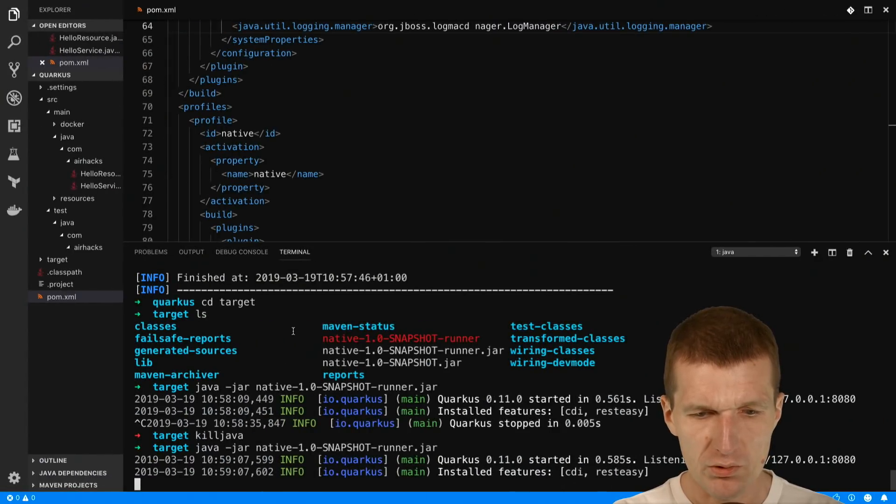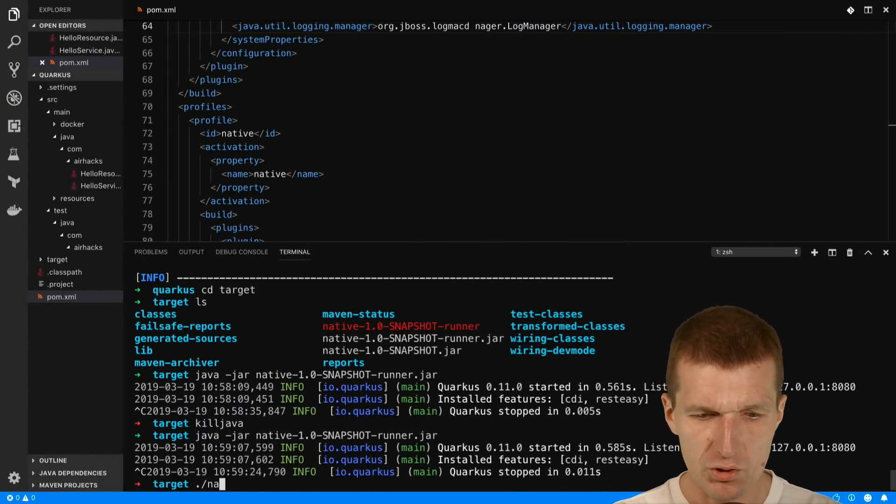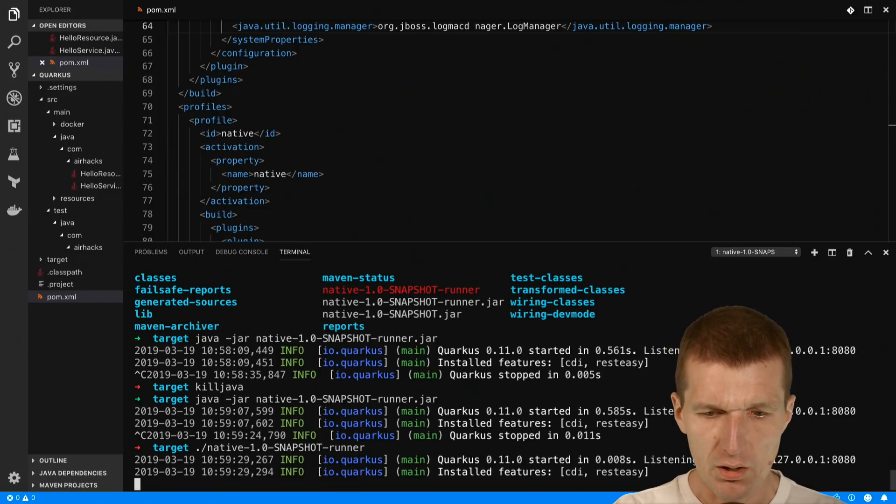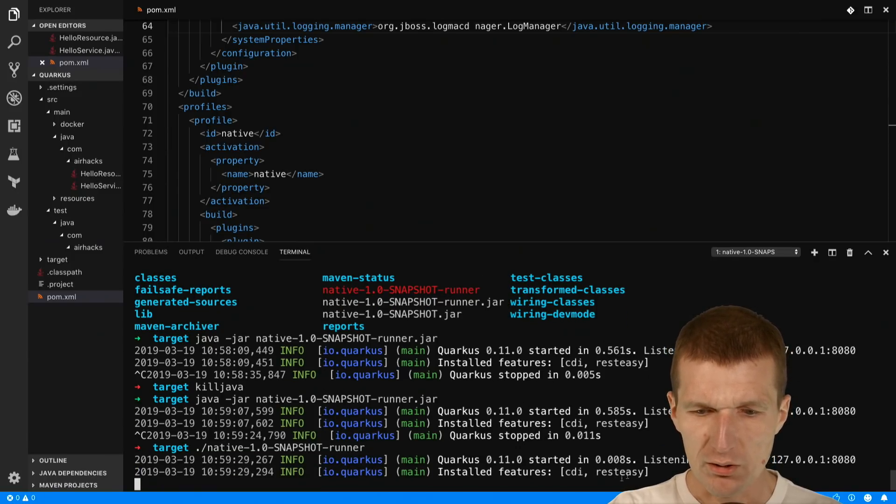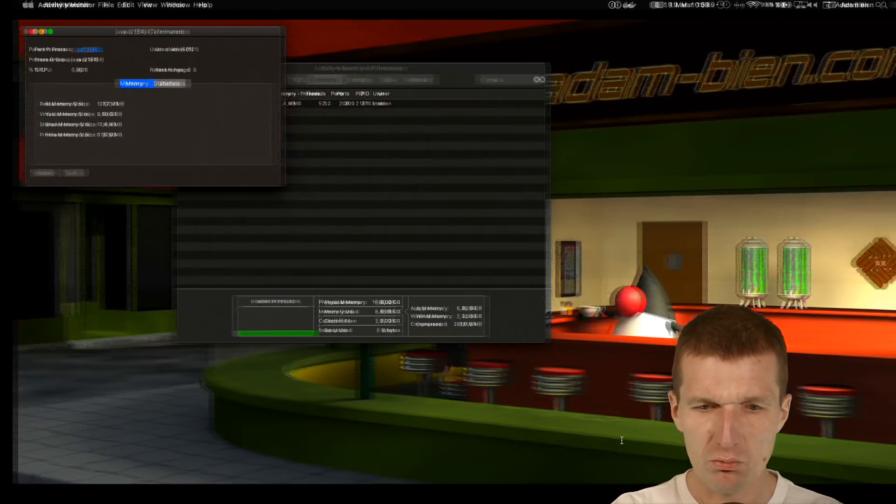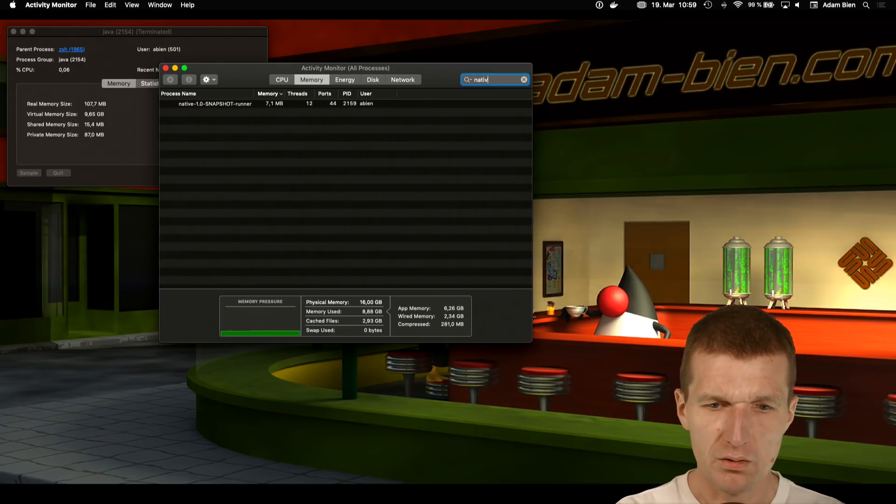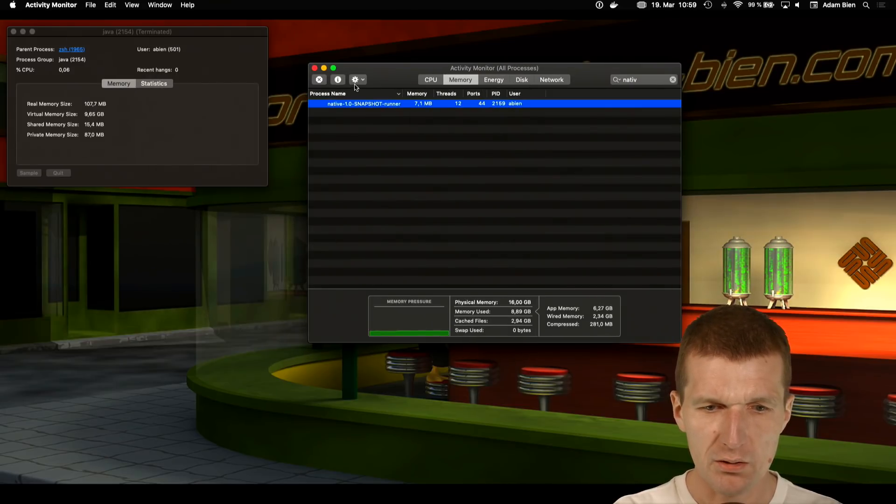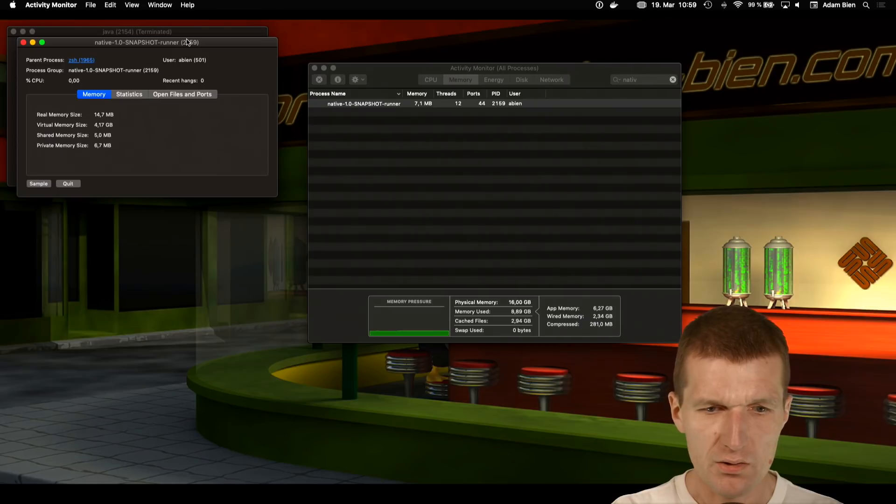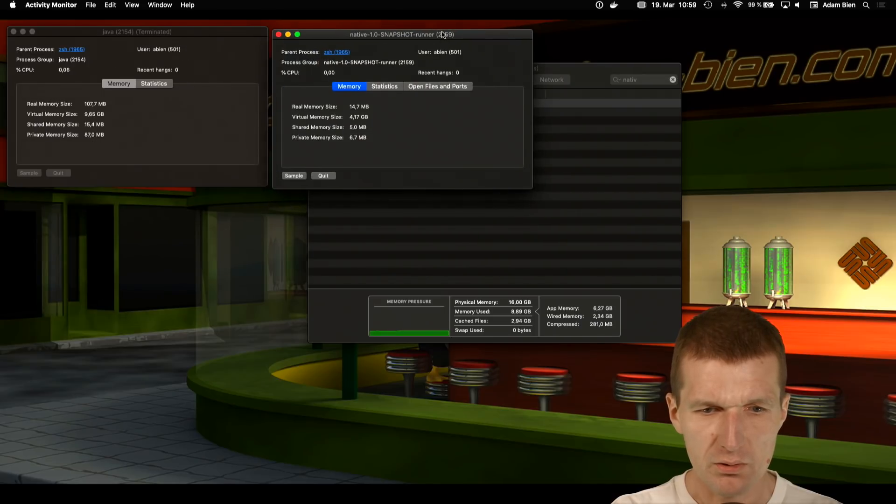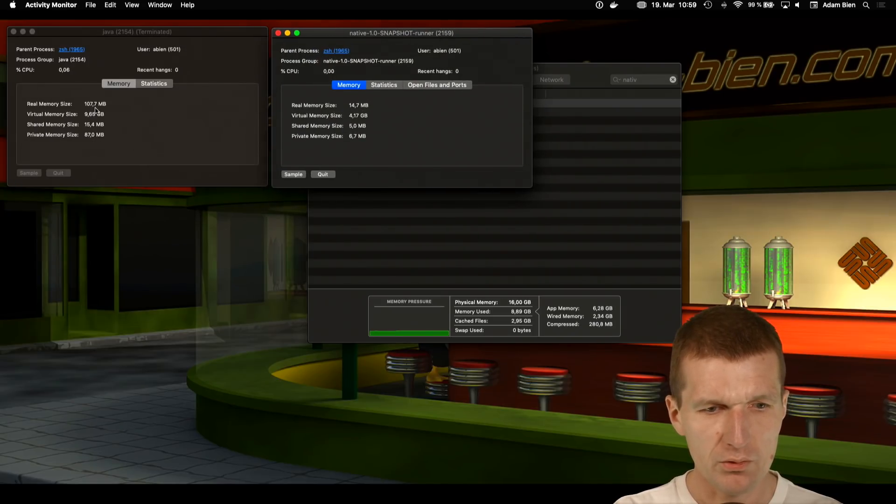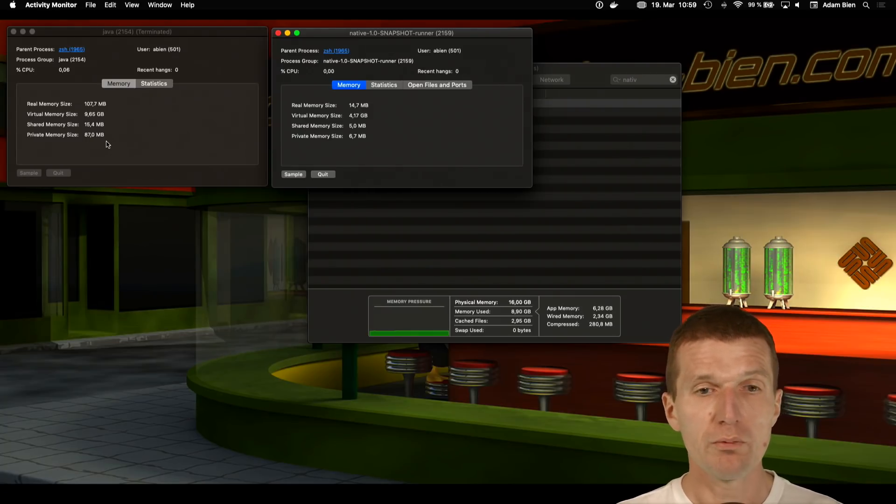Real memory sizes are about 107 megabytes. Now let's do the same with the native image. I'll just go with the native runner. It started immediately, really fast. The startup time is very fast. And it's called native, so we can compare that. The real size is 14 meg - a fraction of the origin size.